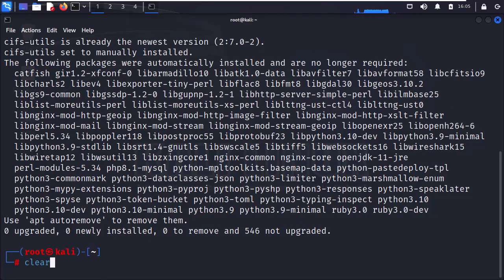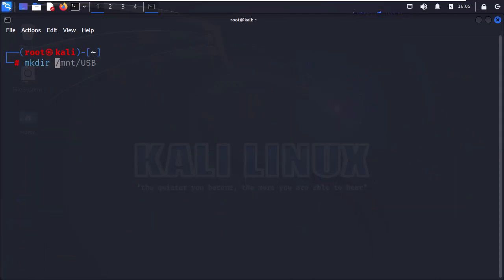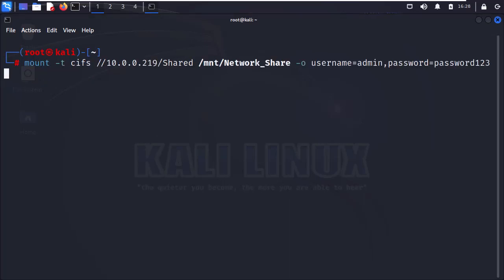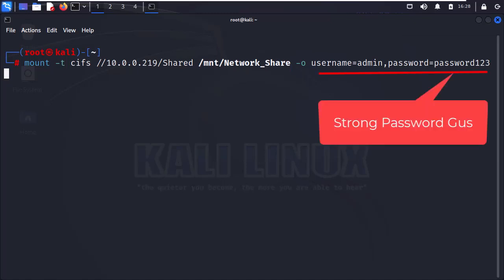Now let's mount the network share. Create a mount point, just like before, replacing the mount directory with your desired directory name. In my case, I will call it 'network-share'. Now it's time to mount the network share using the following command. The first part is mount -t cifs. Then we add the network share IP address, followed by the shared folder name. Then we specify the mount directory path that we just created on our Kali box. And finally, we specify the username and password for the remote shared folder.